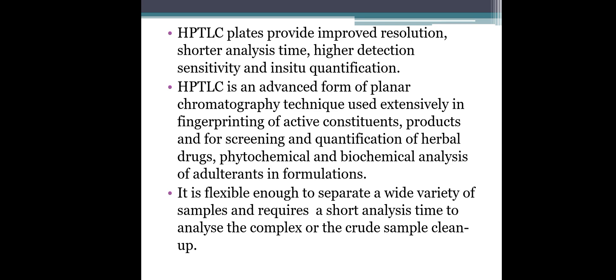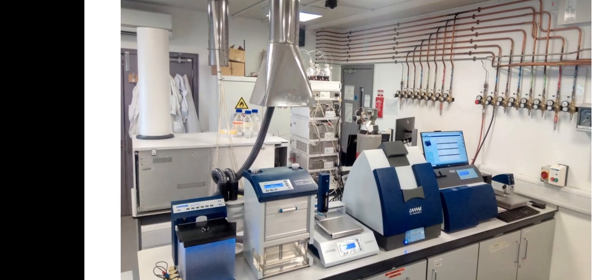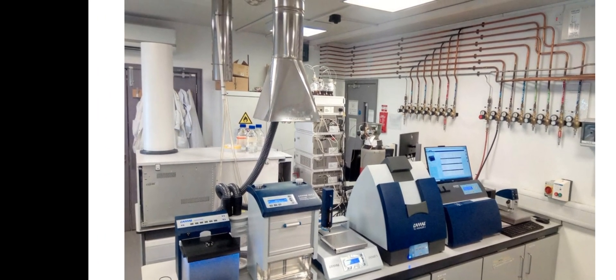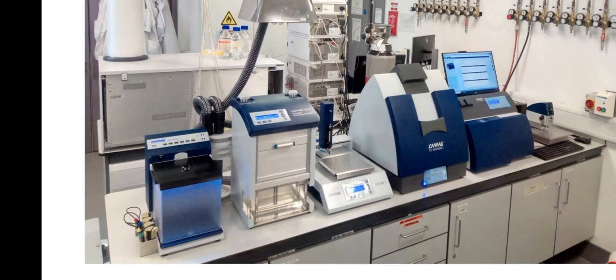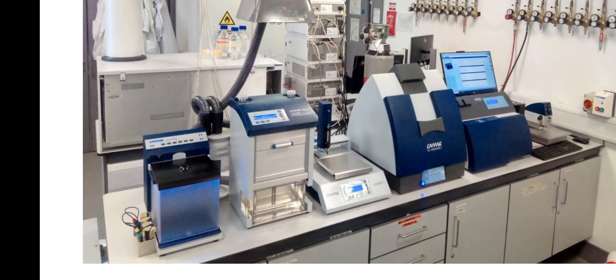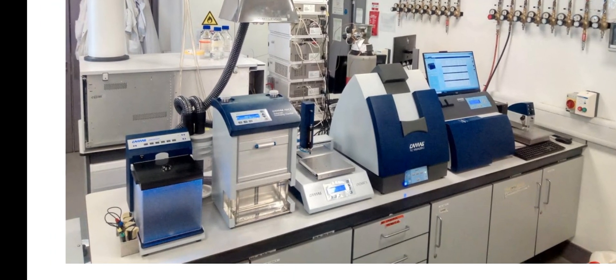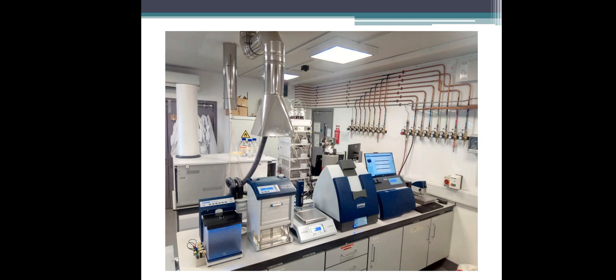HPTLC is flexible enough to separate a wide variety of samples and requires a short analysis time to analyze complex or crude samples. In the lab, HPTLC instruments include the HPTLC development plate, the chromatographic development unit, the HPTLC scanner, and the detection screen.